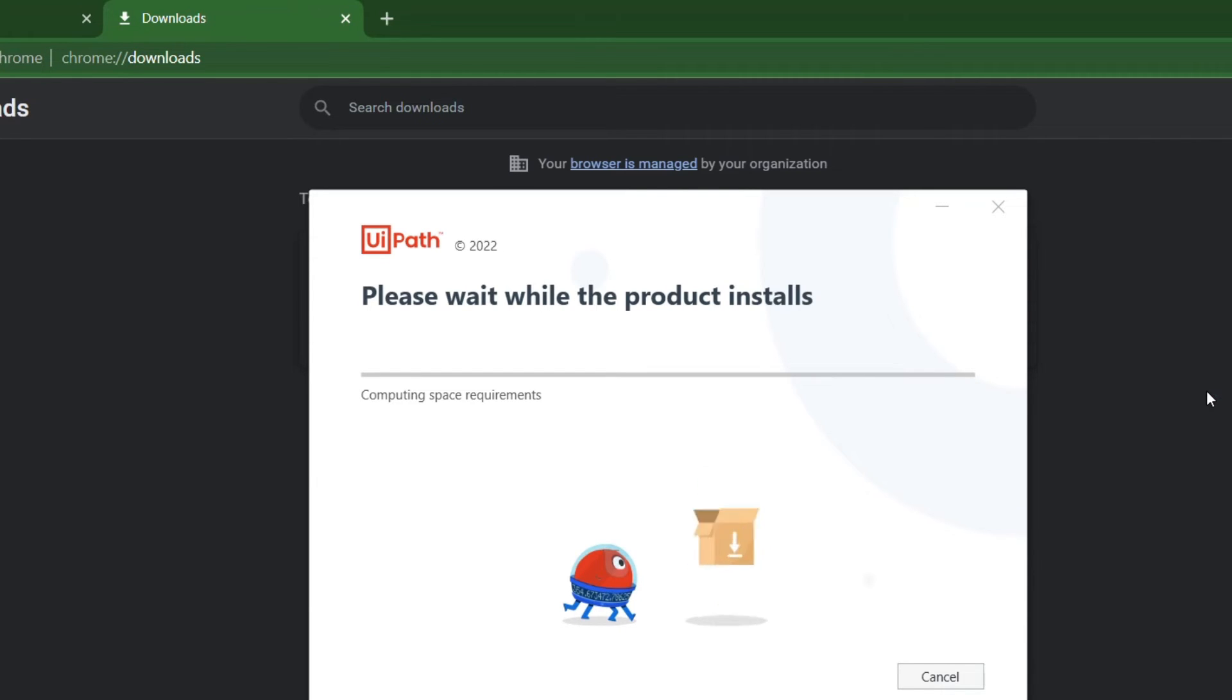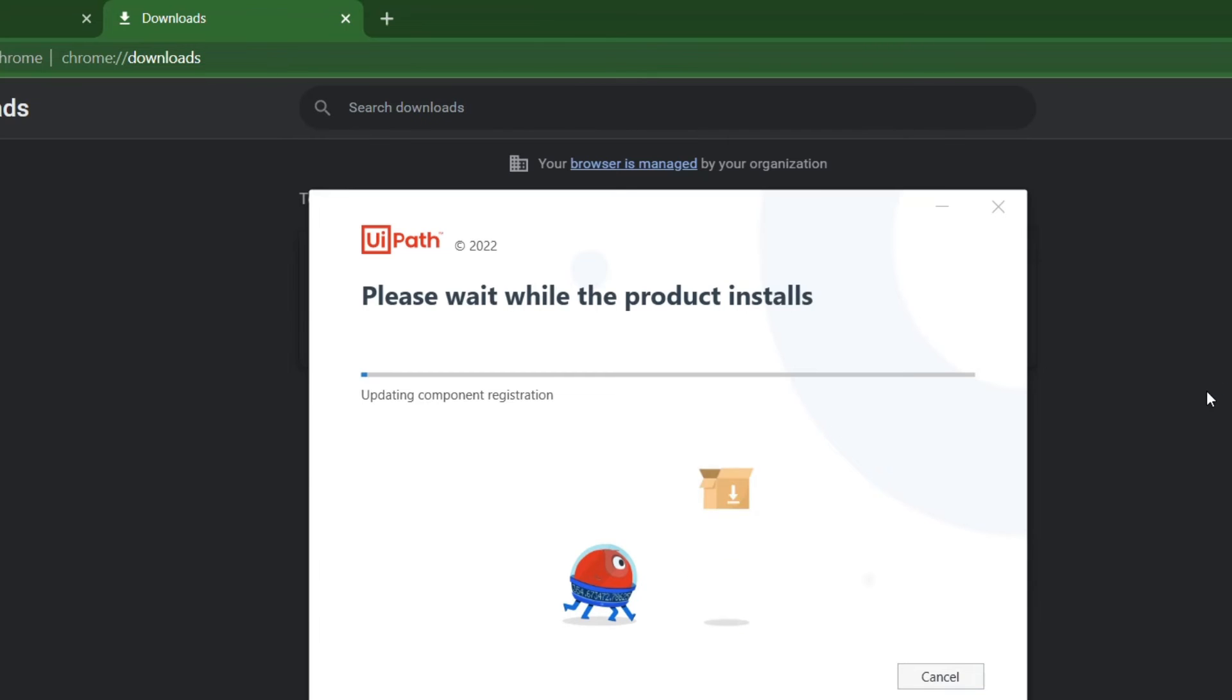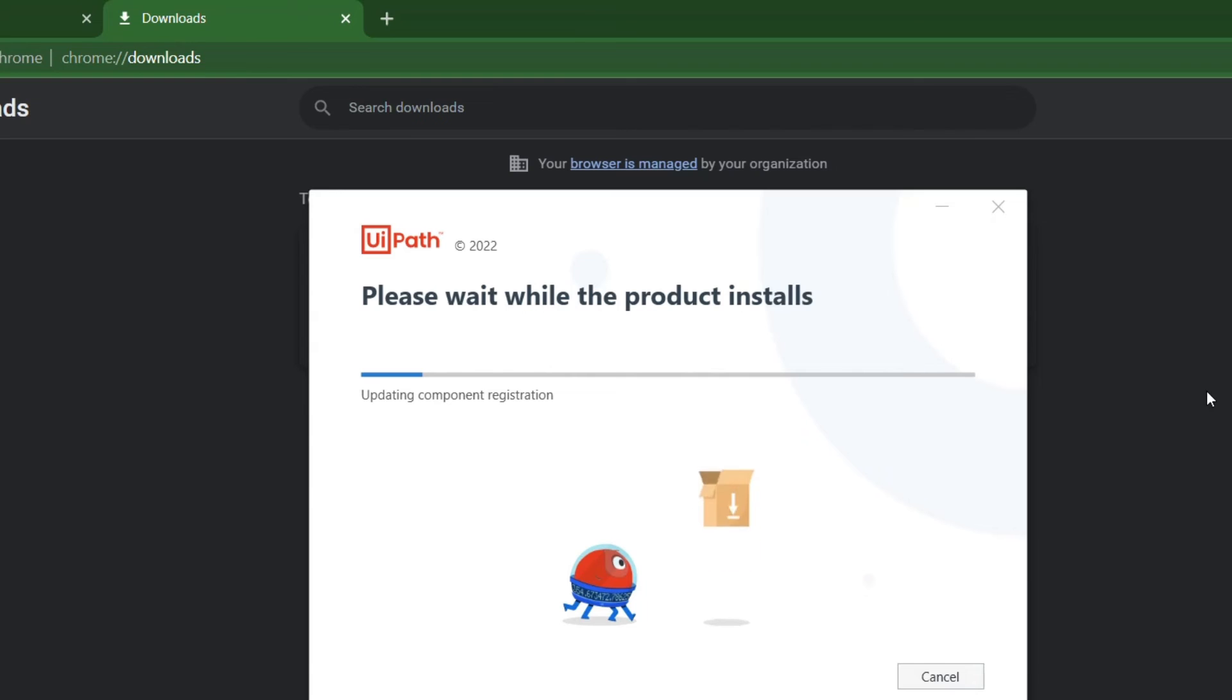It has already started installing your UiPath Studio on your local machine. Give some time to this, it takes around one minute max to max. During the installation it will also install some plugins to your browser, and make sure that those browsers are closed otherwise it will stop in between and ask you to close them.